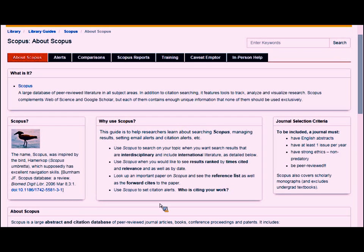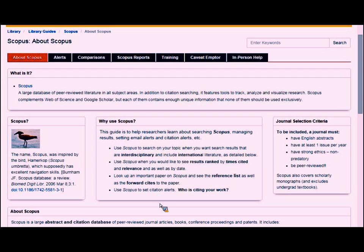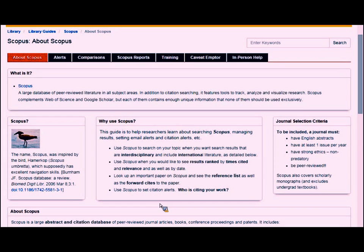The question was: do journals have to apply to get their content into Scopus? On the right side of the screen you'll see journal selection criteria. Scopus is pretty broad, but their main criteria require peer-reviewed journals. Scopus is actively out there finding journals rather than waiting for them to apply. Their key criteria are: the journal must have an English abstract if it's not an English-language journal, must publish at least one issue per year, and must be peer-reviewed.